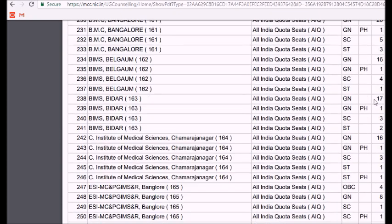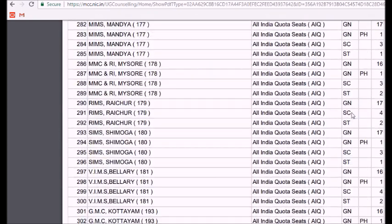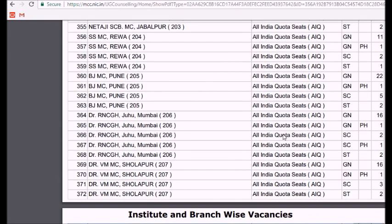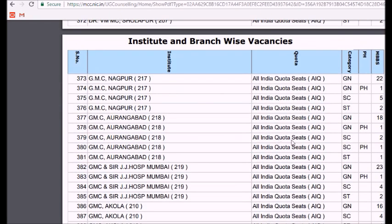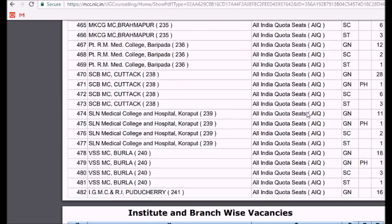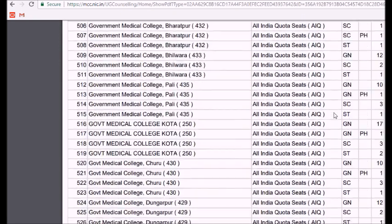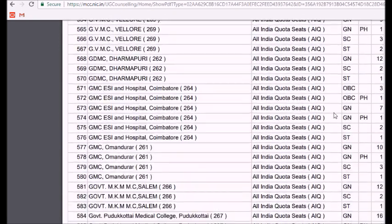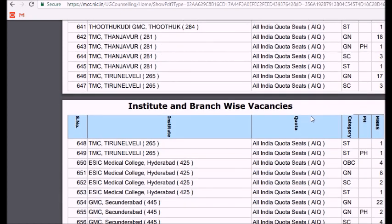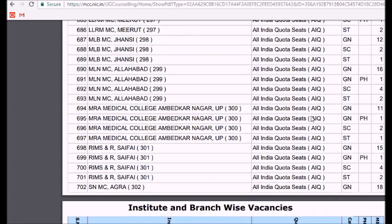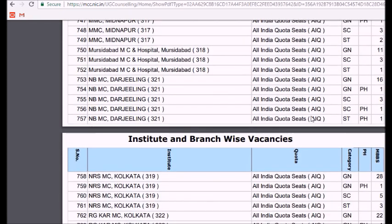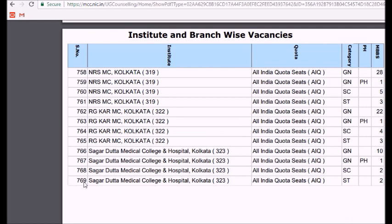I am scrolling through quickly because it is a very long list. If you want to check more, you can personally visit the official MCC website and search for your preference of college — it covers every state and all categories. Cities listed include Hyderabad, Lucknow, Kanpur, Meerut, Allahabad, Srinagar, Agra, Kolkata, and Darjeeling. In total there are 769 colleges all over India under the all India quota seats 15 percent.